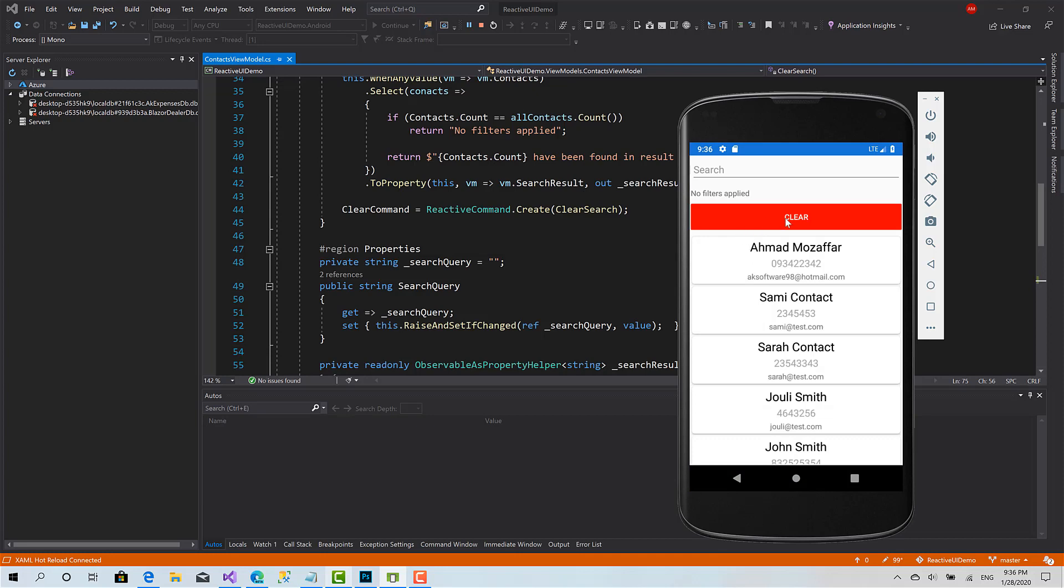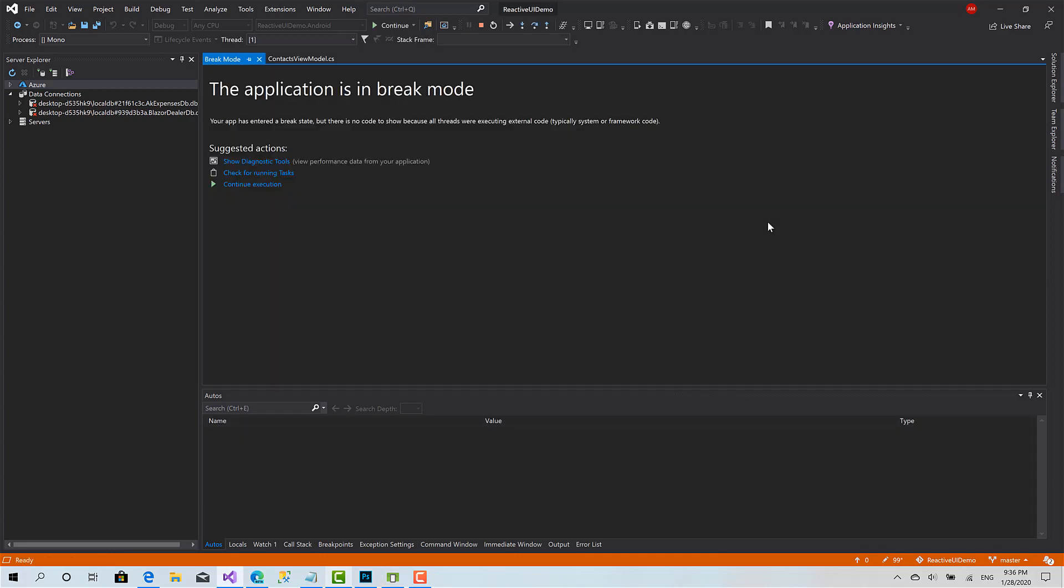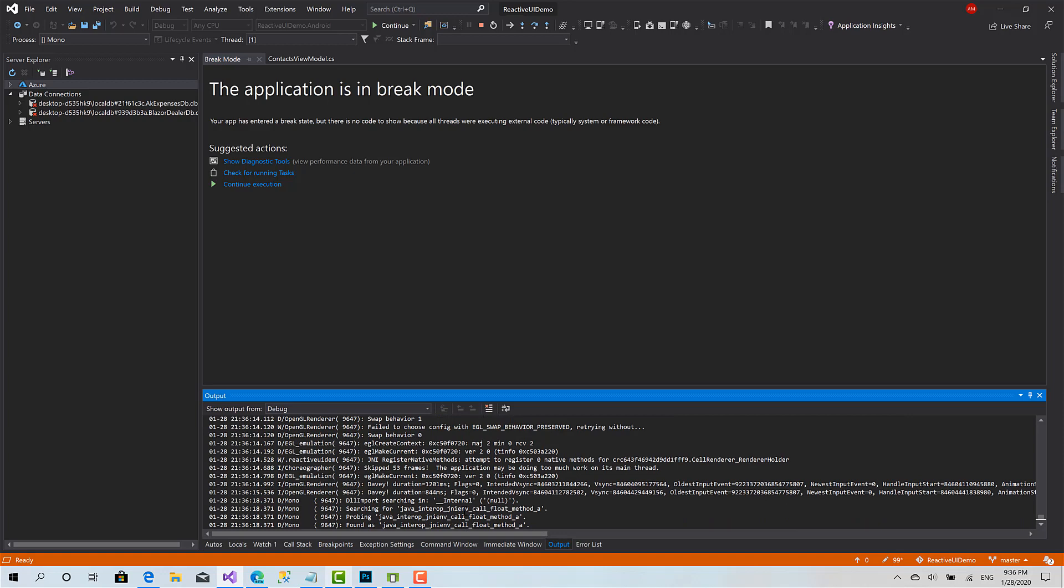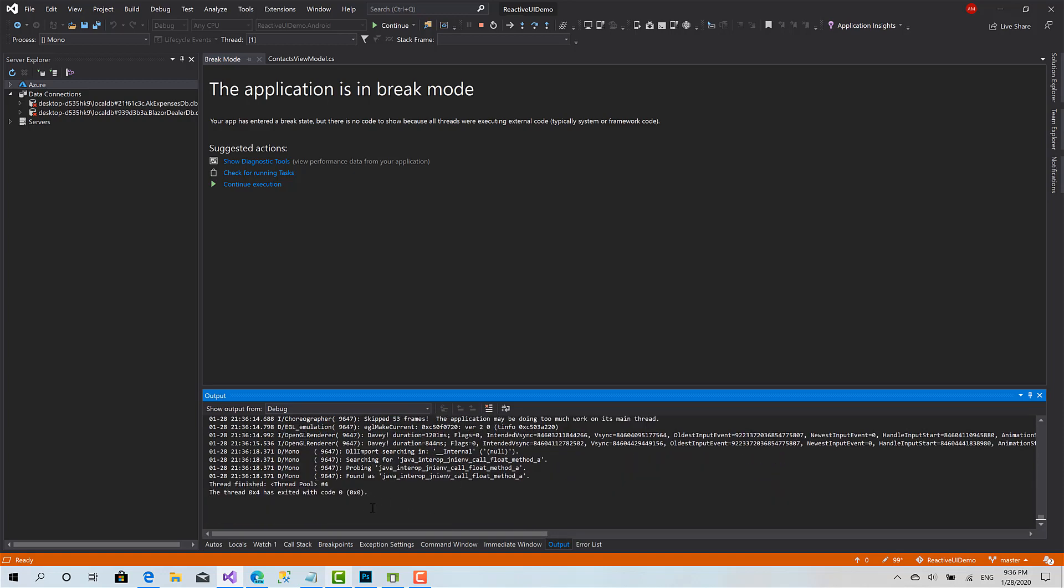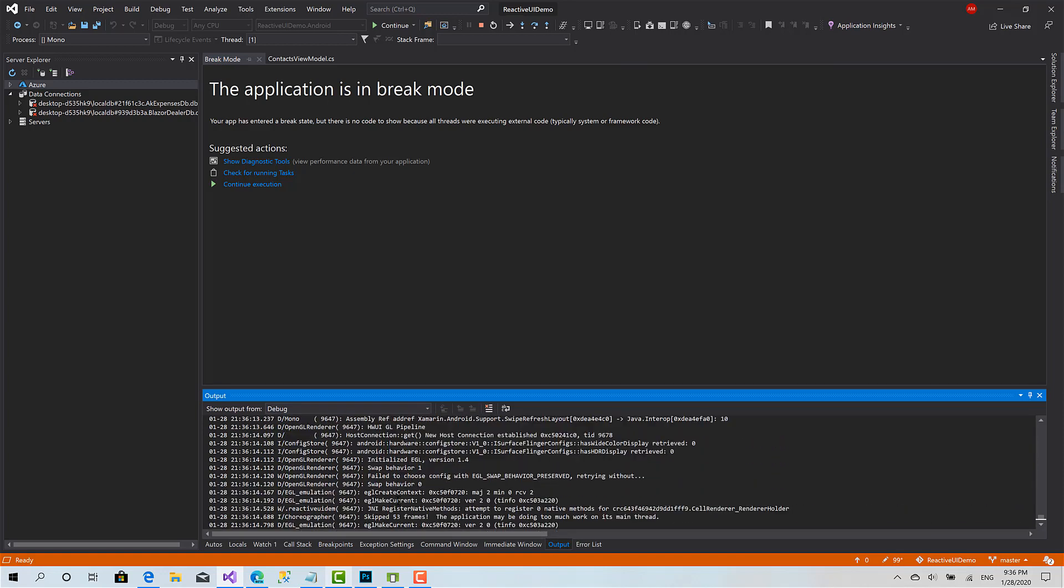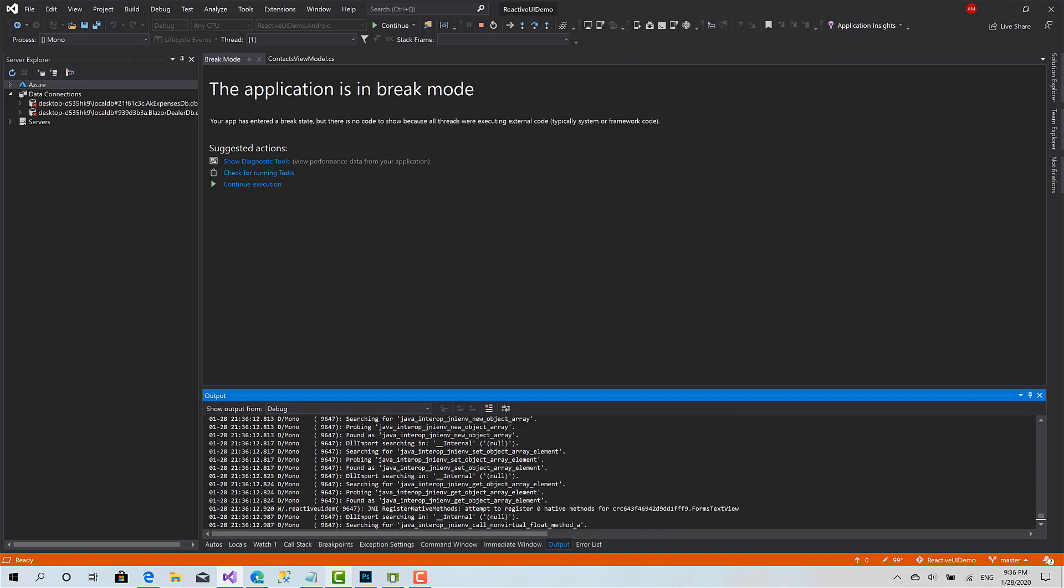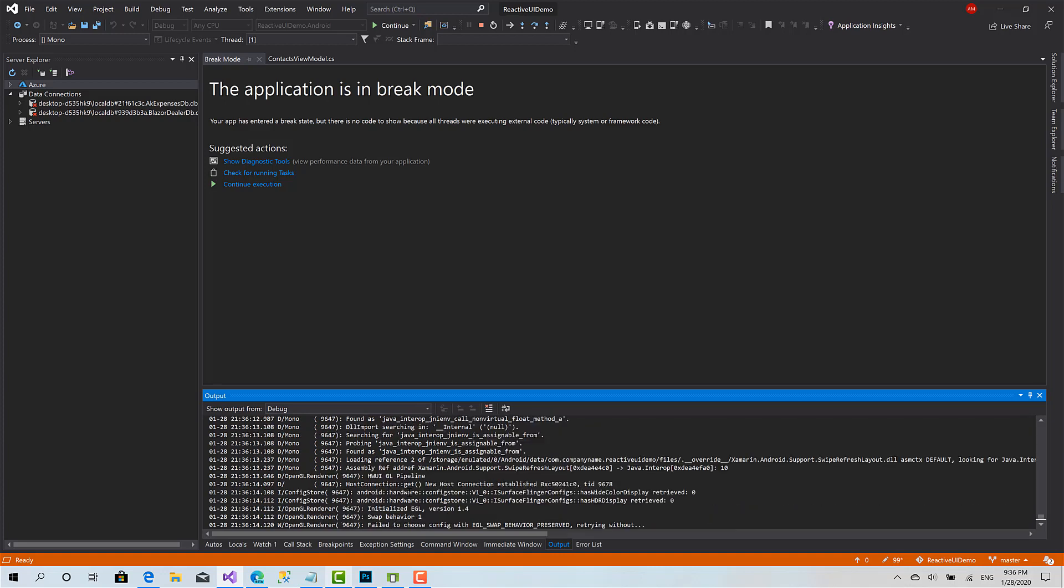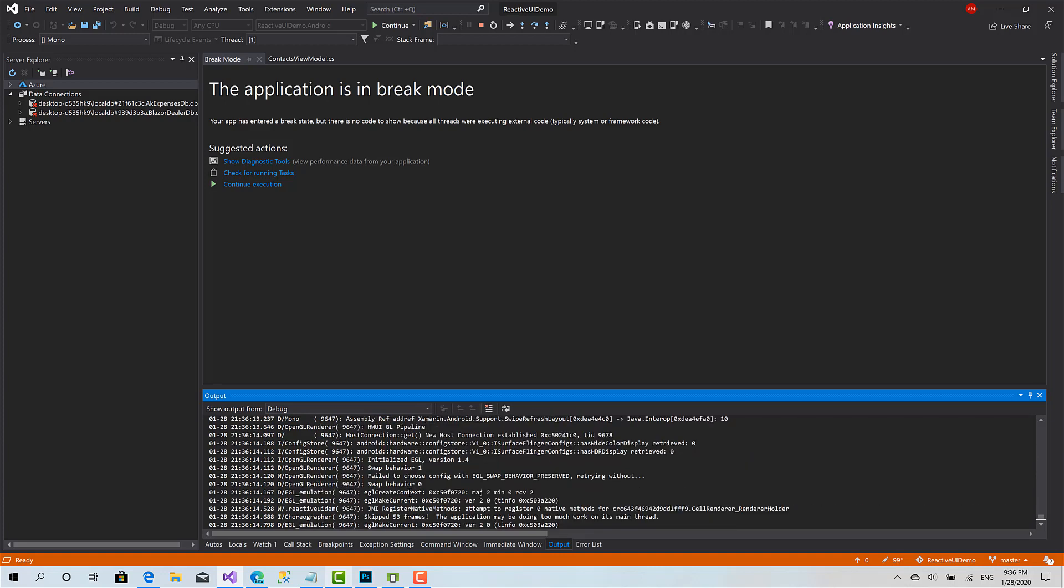Okay, now if I click the clear, as you can see, the message about the exception is not clear. It's not like a normal exception because reactive UI handled the exception in a different way.